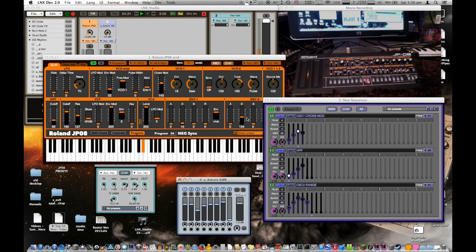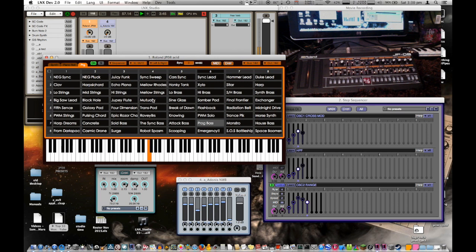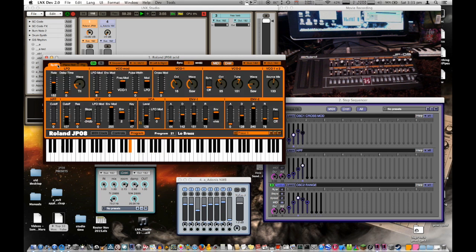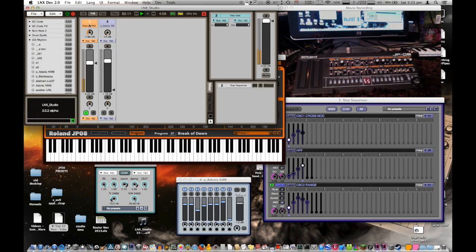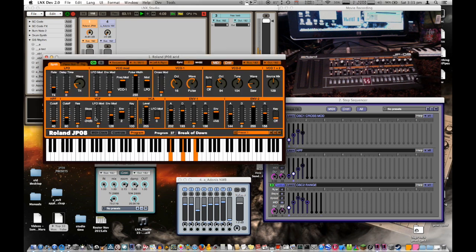So there is also an interface for all the presets. You can store the presets within LX, or you can select the factory presets here, the names of all the presets that come with the JP08. You can load in another preset that's already been saved, and now we have full integration of the JP08 into LX Studio.